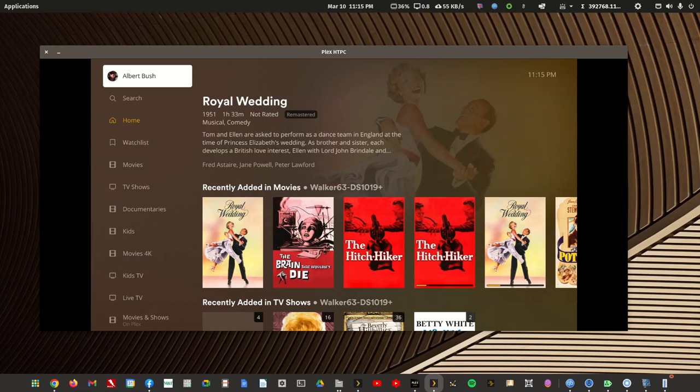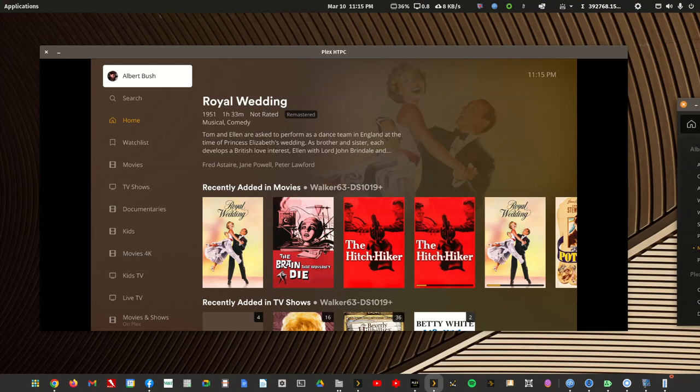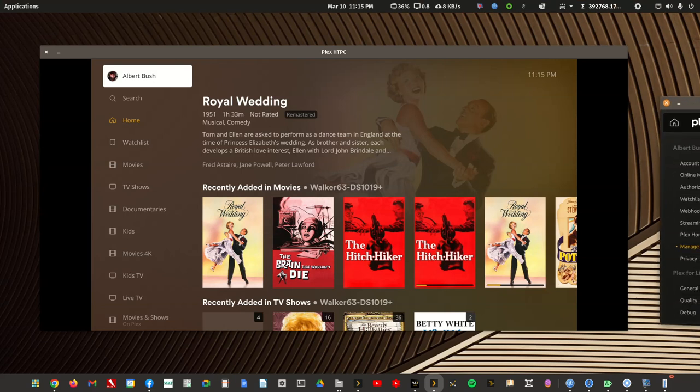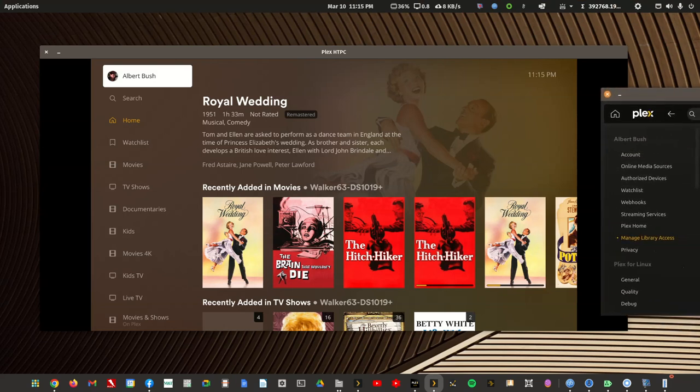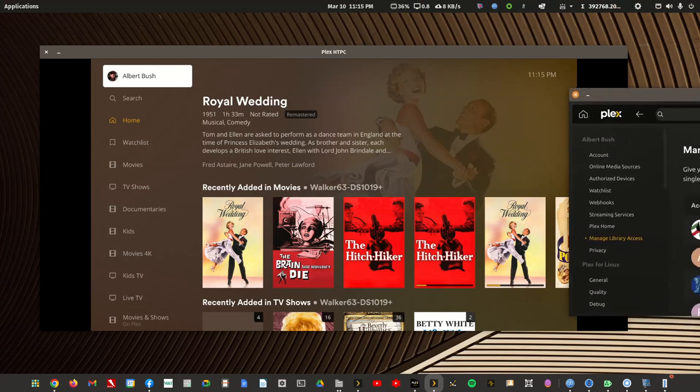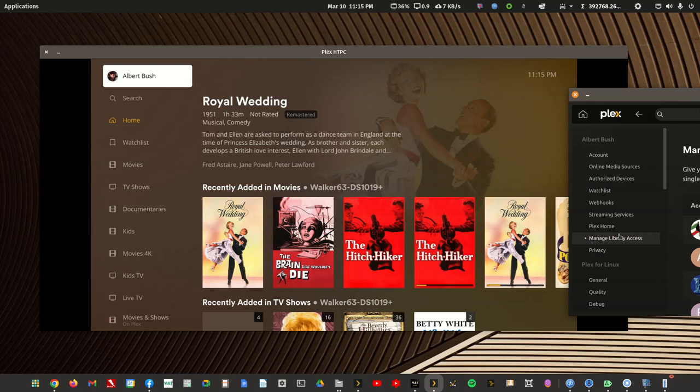So first off, let's make sure your father is added as a regular user and not as a home user. I don't want to show my regular users, but your dad should be listed under managed library access and not under Plex home.